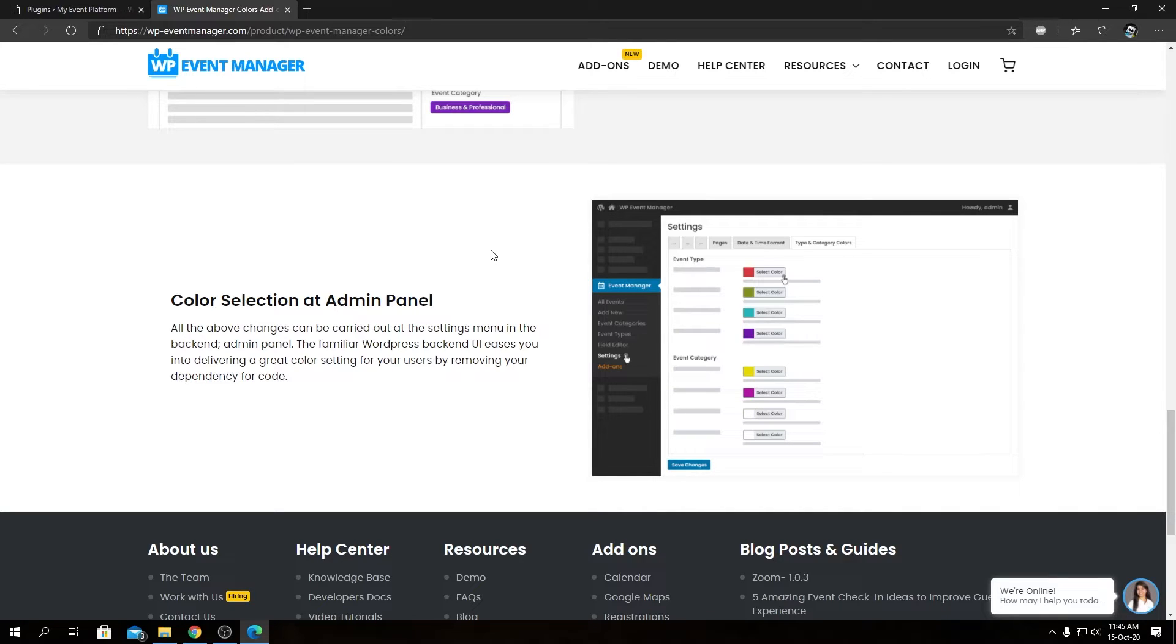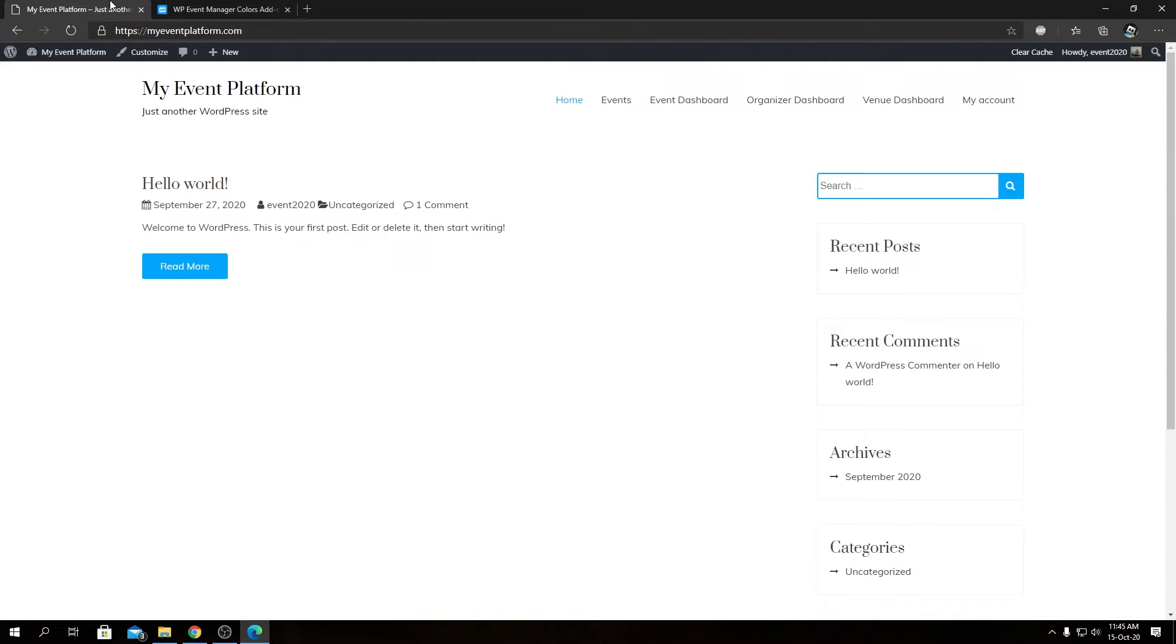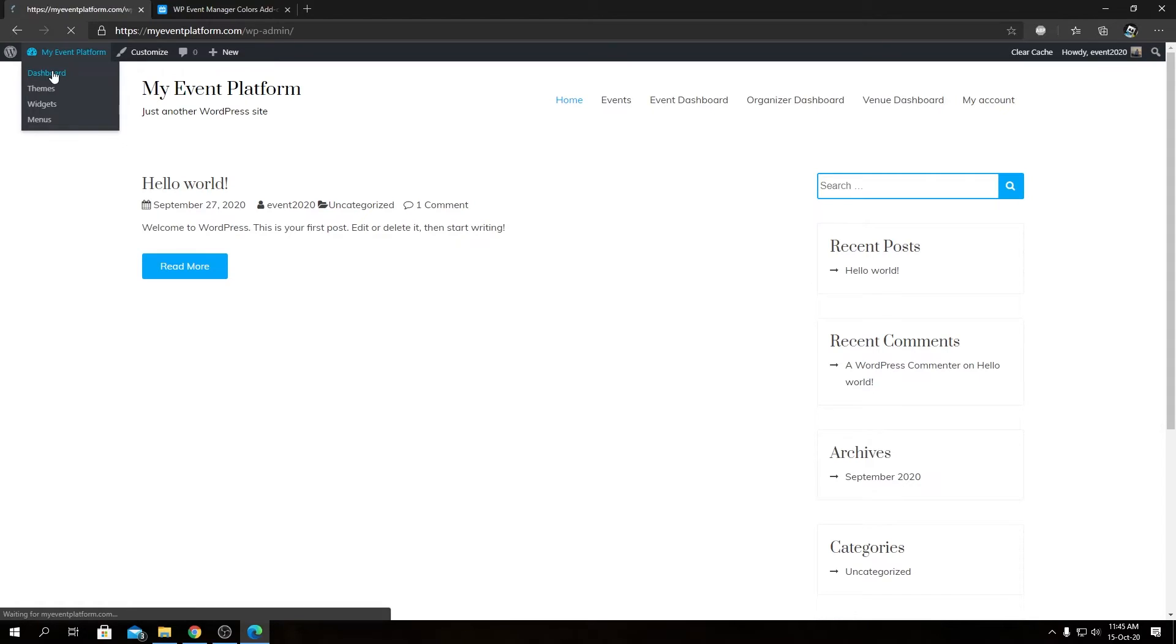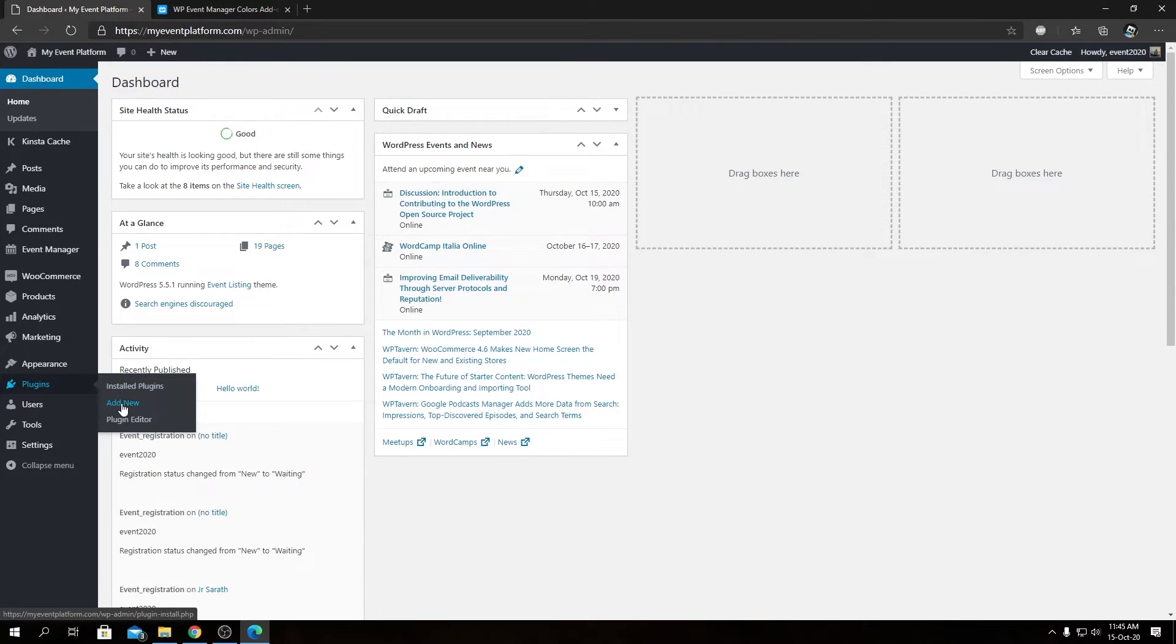I have downloaded the plugin into my computer, which we're going to now install and activate. For that, we need to head over to our WordPress environment. From there, we can visit our dashboard, then go to plugins, visit our add new plugins page.